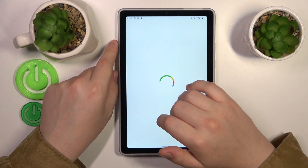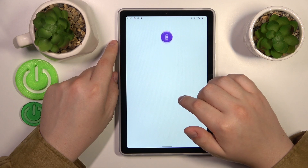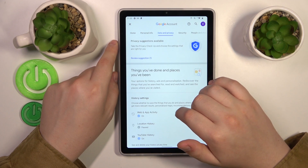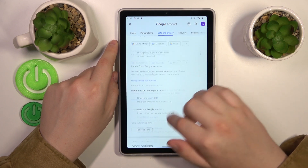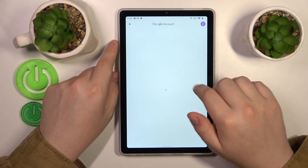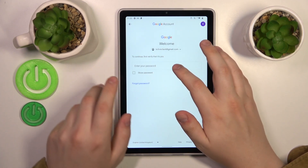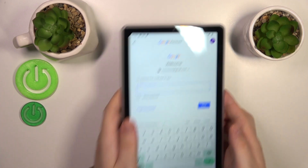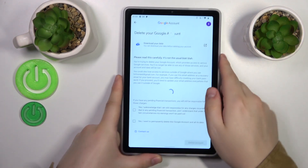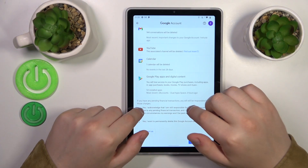Then open the Data and Privacy section, scroll all the way down, and go for the Delete your Google Account option. In order to continue, you will need to quickly enter the child's account password, then hit the Next button and finish the account deletion.